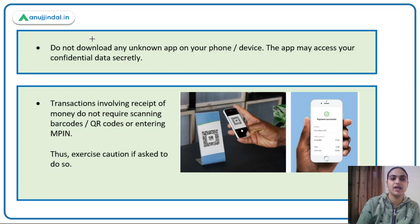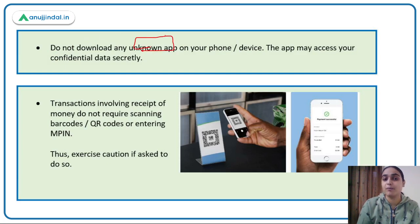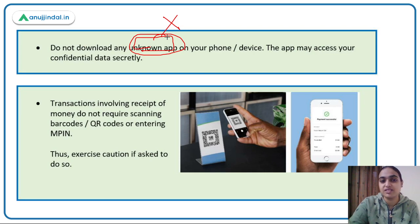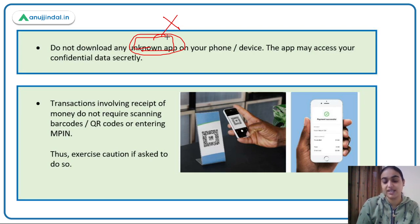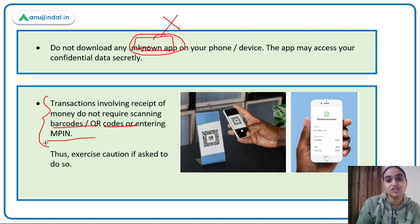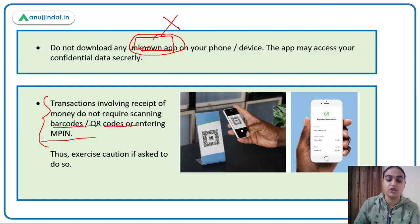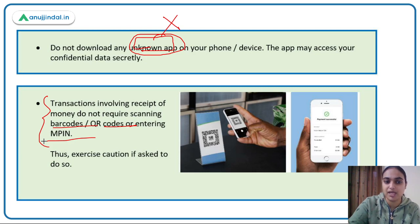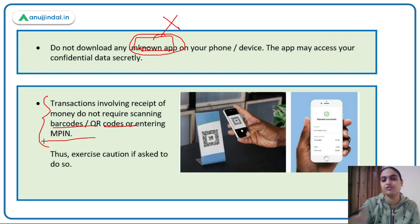Do not download any unknown app on your device. Whoever asks you to, they can fetch your confidential data or take control of your device. Additionally, transactions involving receipt of money do not require scanning QR codes, barcodes, or entering your MPIN — exercise due caution if someone asks you to do so, as you would be sending money, not receiving it.